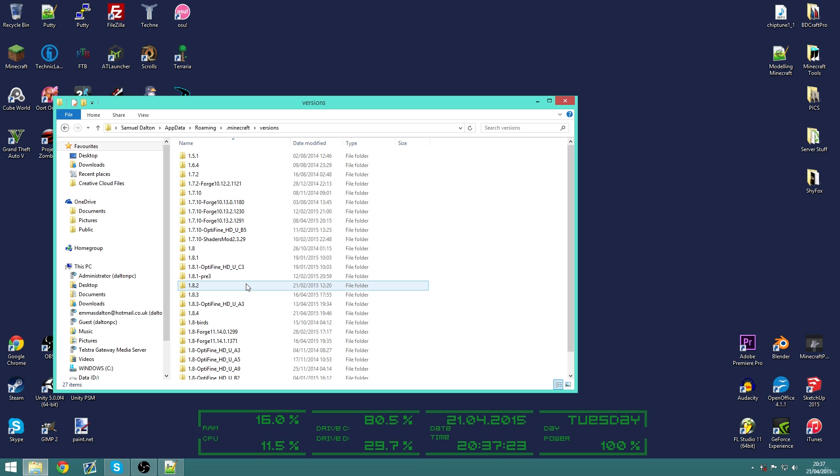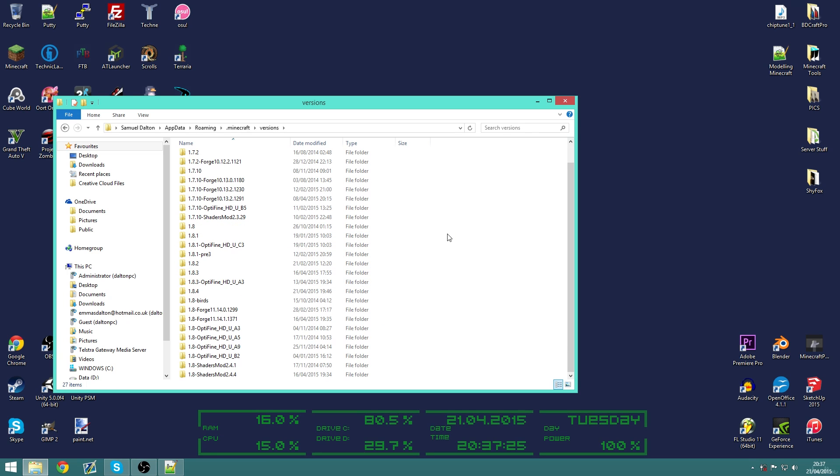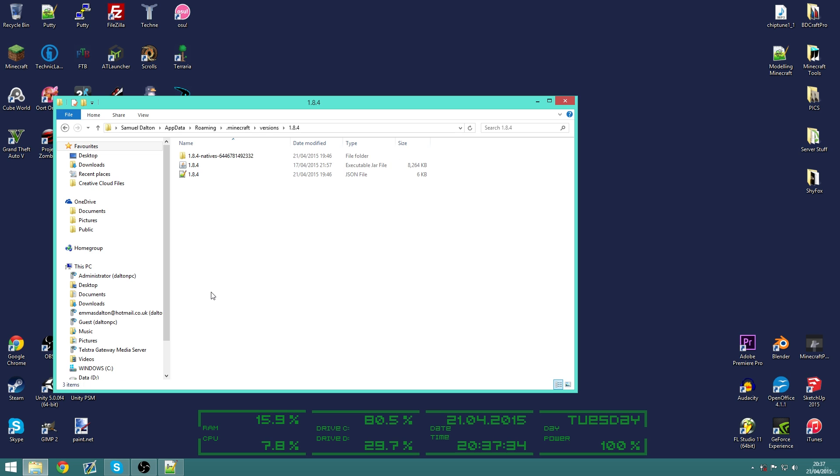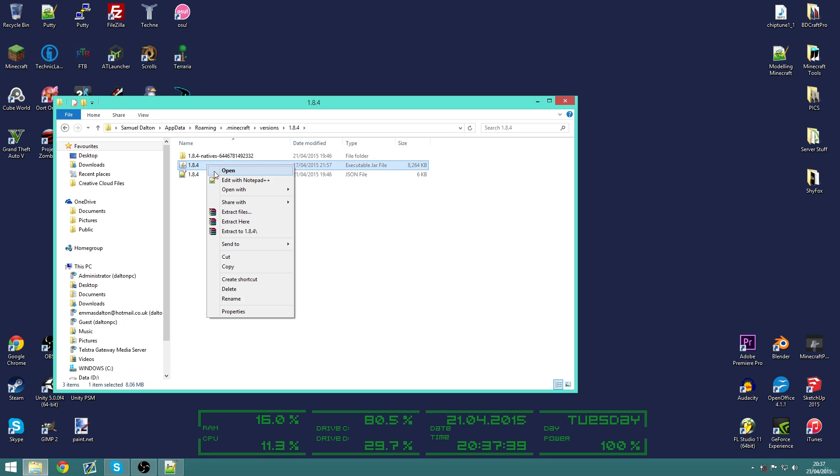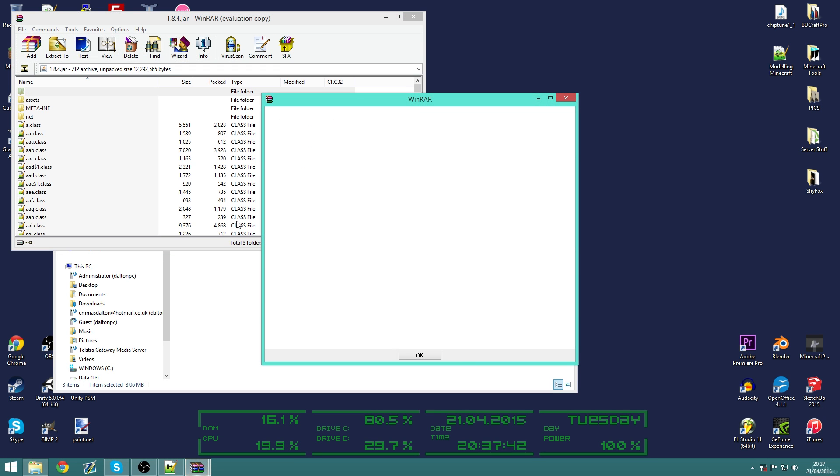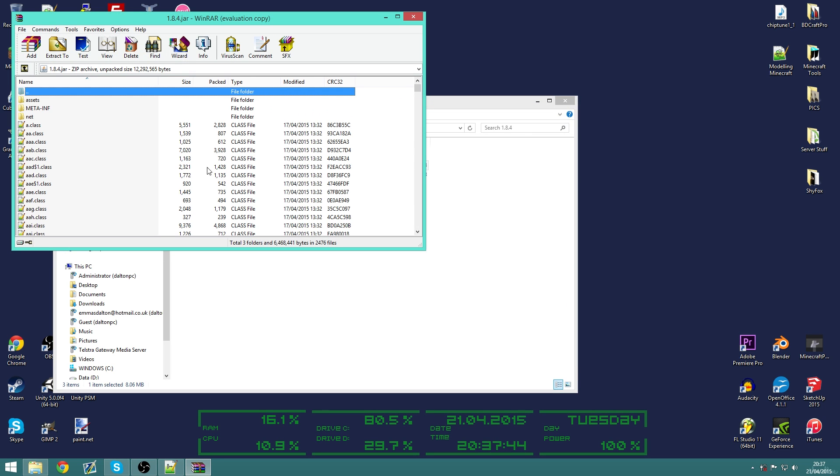And now we're going to go into versions. You need to play on 1.8 at least once to generate a 1.8 folder. I'm just going to take the most recent 1.8.4. And then you need a program such as WinRAR which can open jar files. So I'm going to open that up to WinRAR. And it's going to tell me that I need to buy it.